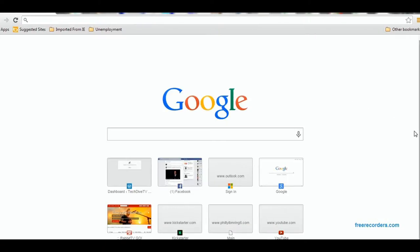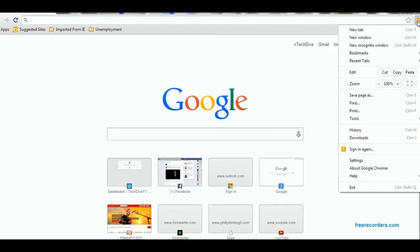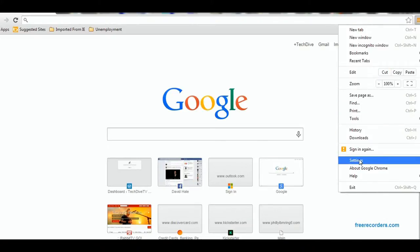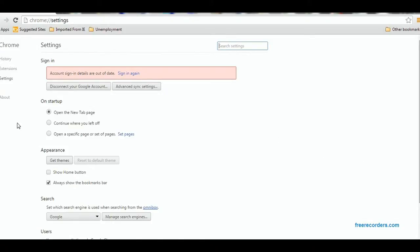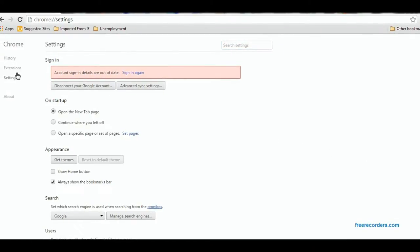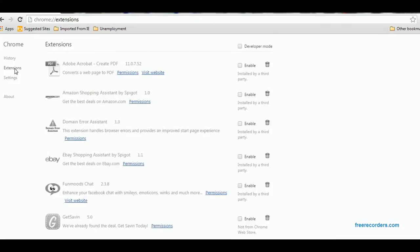Okay, this is how you add the Google extension for Chromecast. You go into your Chrome browser and up in the right-hand corner you're going to click on the settings button, which is that little hamburger menu — the three lines. Click on that and choose Settings. Once you go into the Settings menu, you're going to choose the Extensions area.